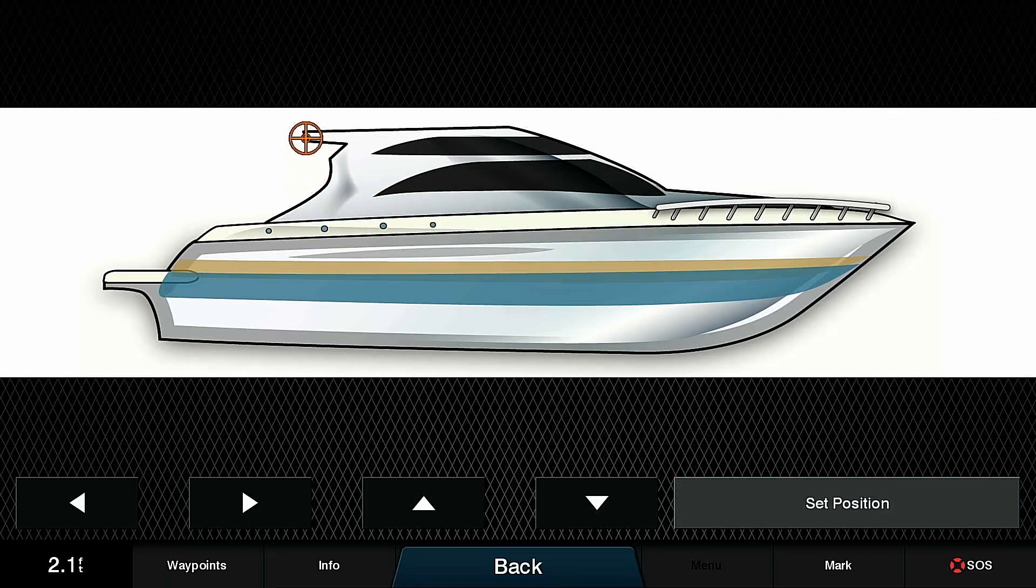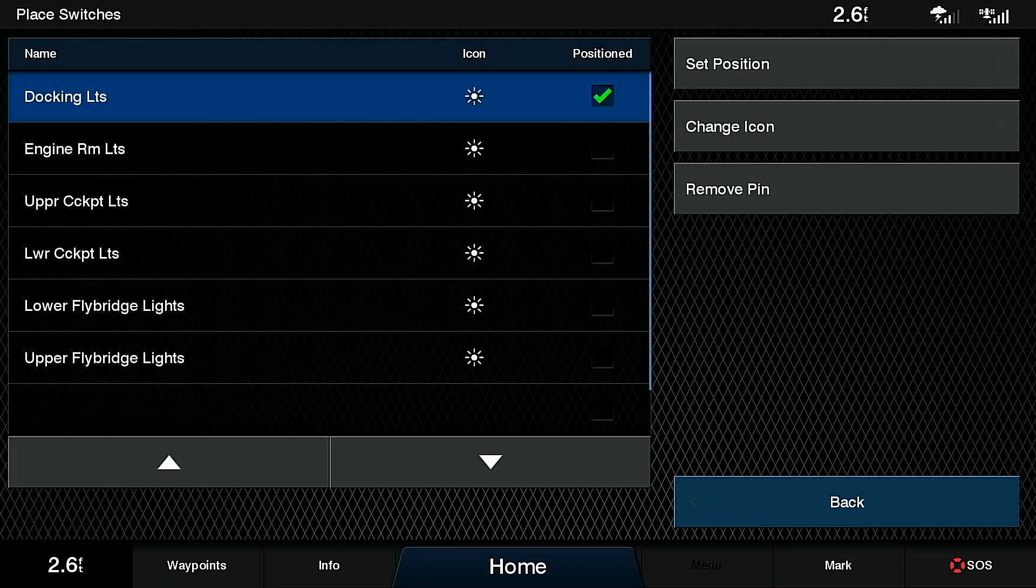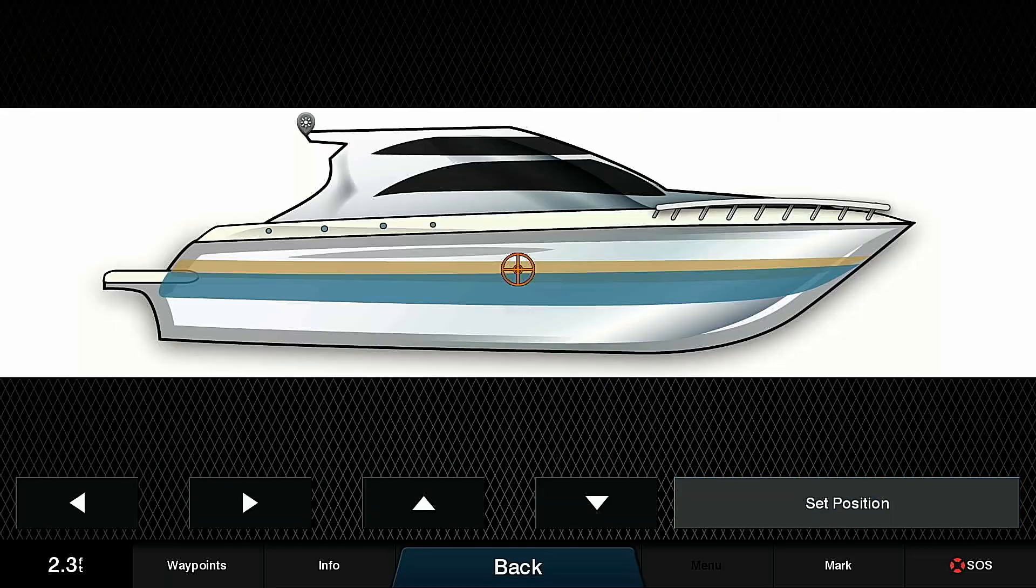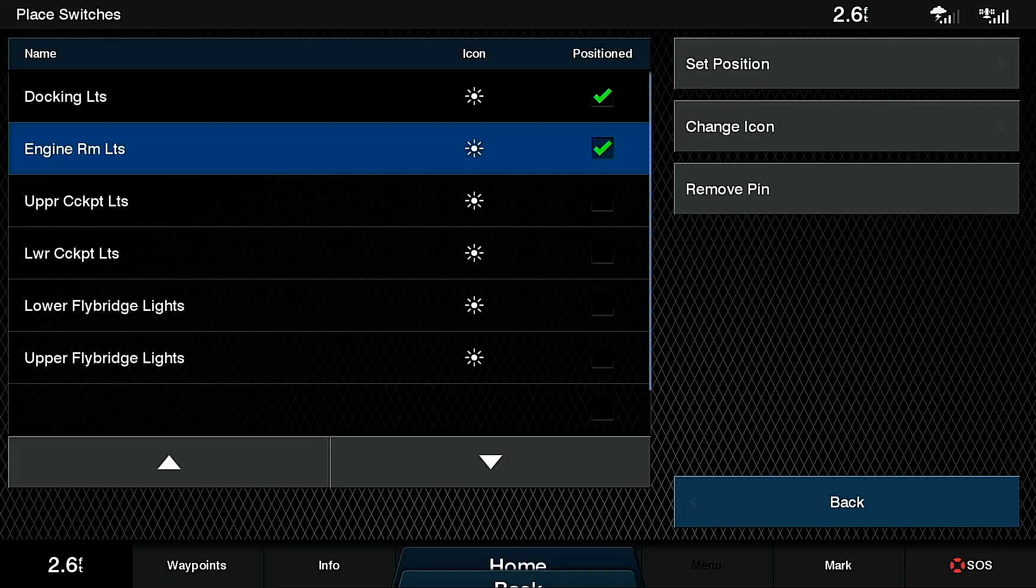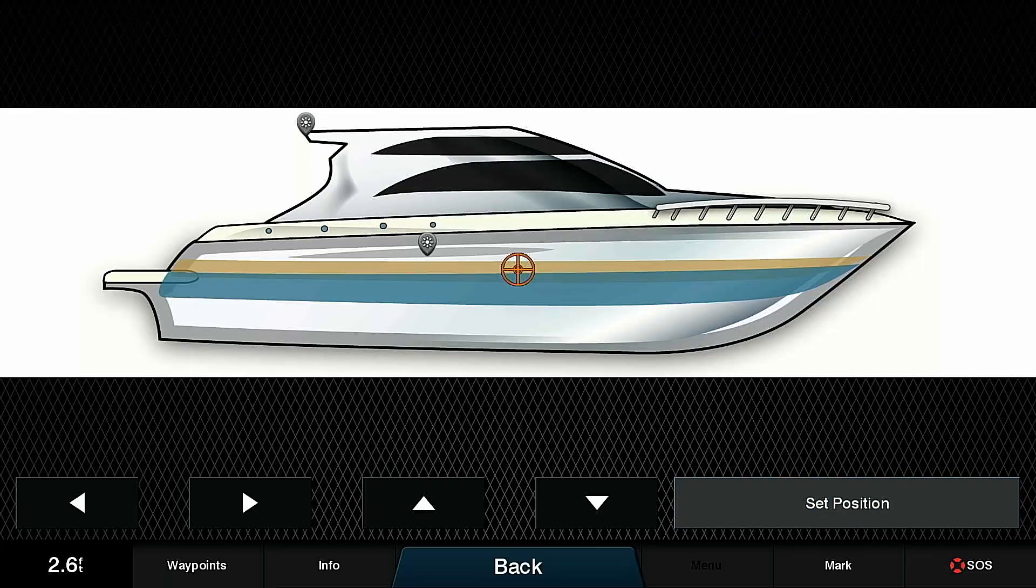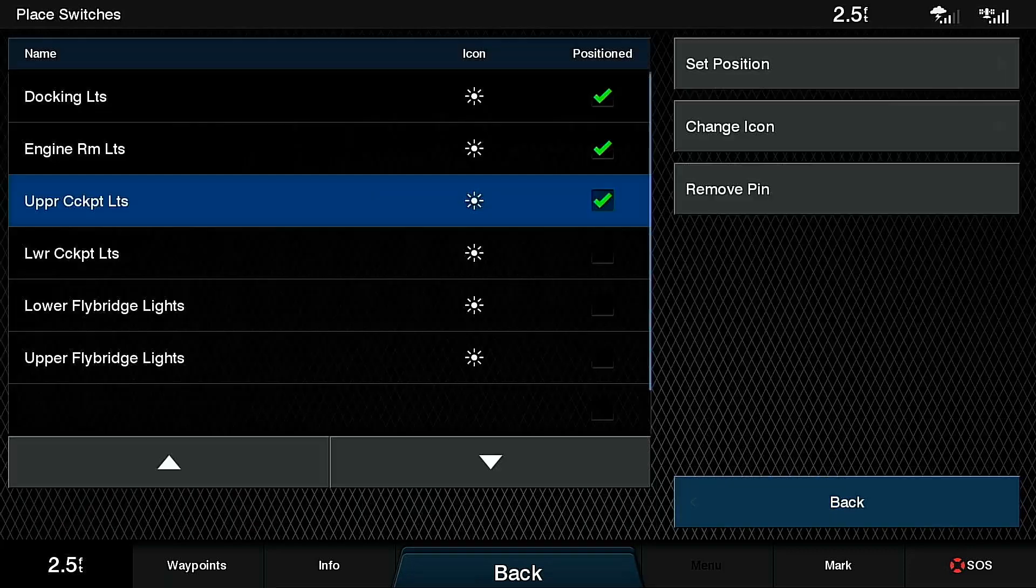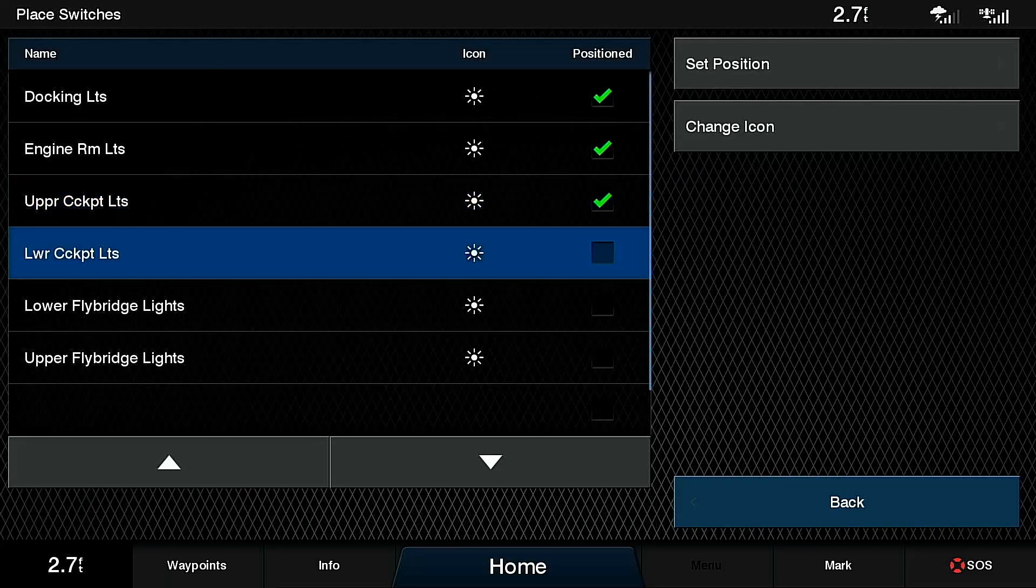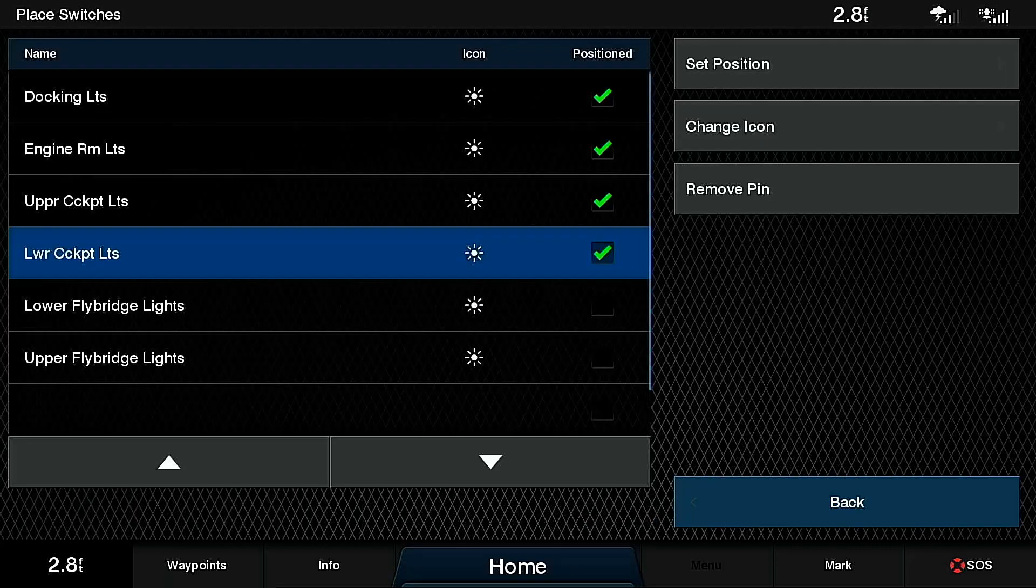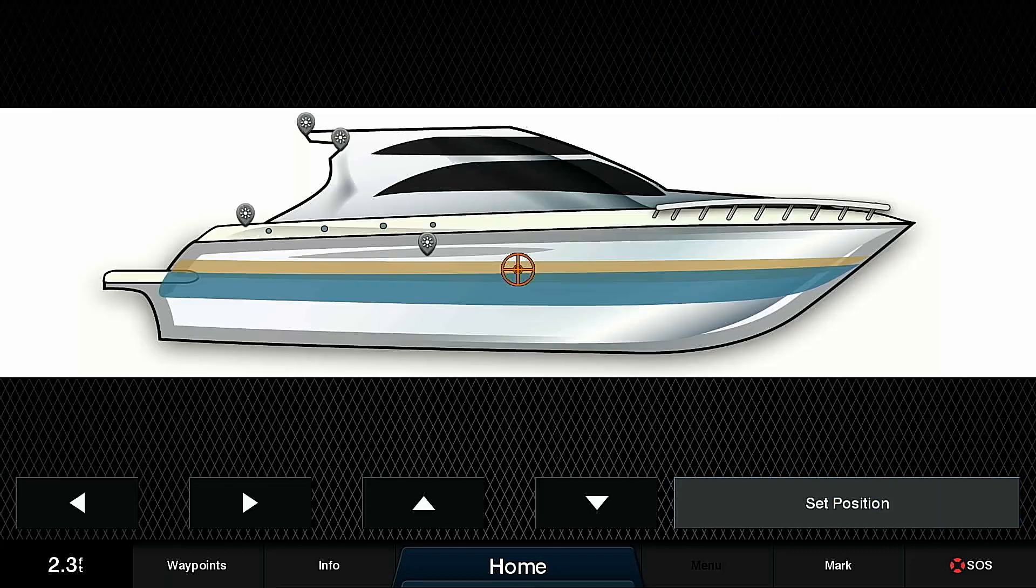I'm just going to drag to about where they are. This picture, obviously, is not a perfect profile of Have Another Day, but it gets the idea across. I've set the position for the docking lights, let's do the same for the engine room lights. Engine room's about there. Now, we'll set the position for the cockpit lights. This was the upper cockpit lights, which are kind of there. And now we'll do the lower cockpit lights. The lower cockpit lights are right about there.